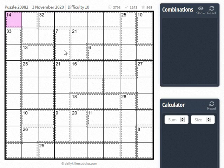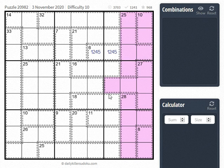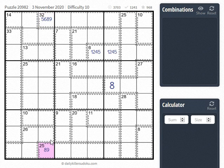Let's try the November 3rd, 2020 TheOtherKillerSudoku.com puzzle, level 10. We can add this up real quick — that's 98, so this will be an 8 here. This here is a 33, so we're going to have a 12 on the outside. The sum of all these is 121, so we have a 14 here. This is 5689. Down here we have 36, so these three cells are going to total to 9.